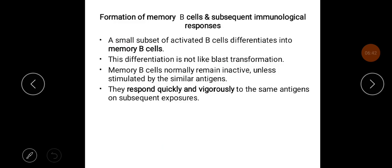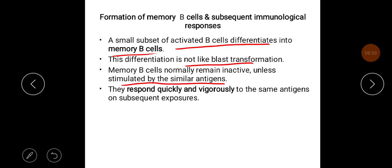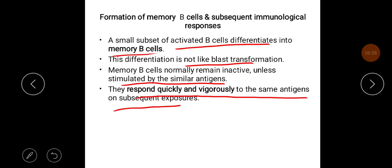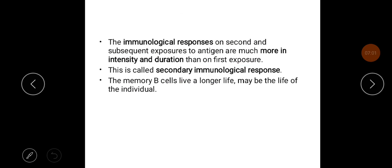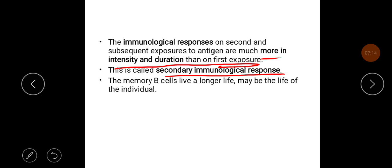A small subset of activated B cells differentiate into memory B cells, and this differentiation is not like blast transformation. Memory B cells normally remain inactive unless stimulated by similar antigens, but they respond quickly and vigorously to the same antigens on subsequent exposure. The immunological response on second and subsequent exposures to an antigen is much greater in intensity and duration than the first exposure, and this is called the secondary immunological response. Memory B cells may live for the lifetime of the individual.